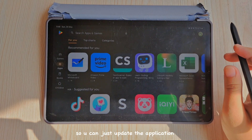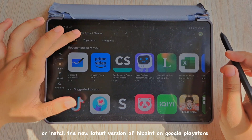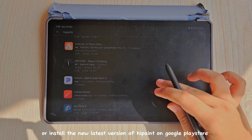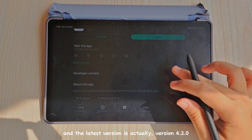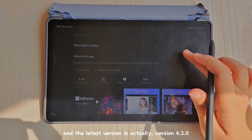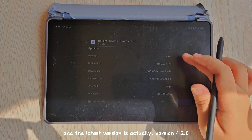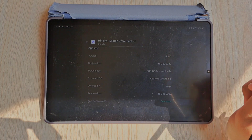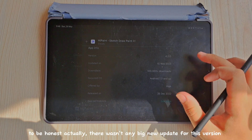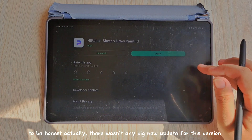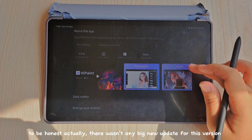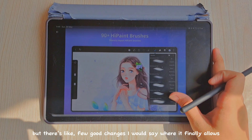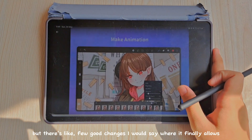You can just update the application or install the latest version of HiPen on Google Play Store. The latest version is version 4.20. To be honest, there wasn't a big new update for this version, but there are a few good changes.